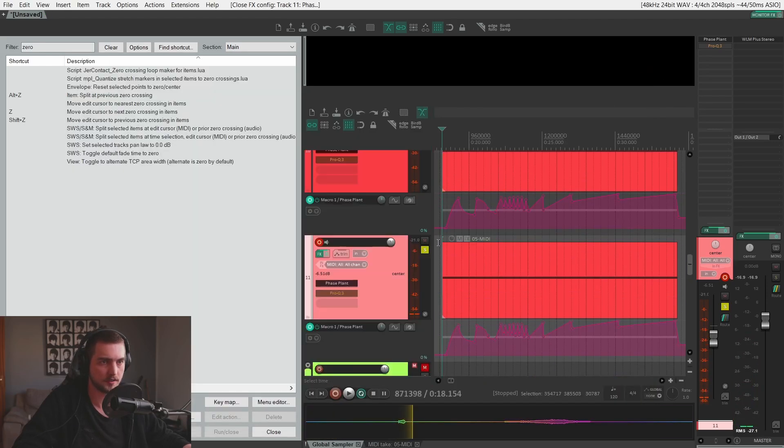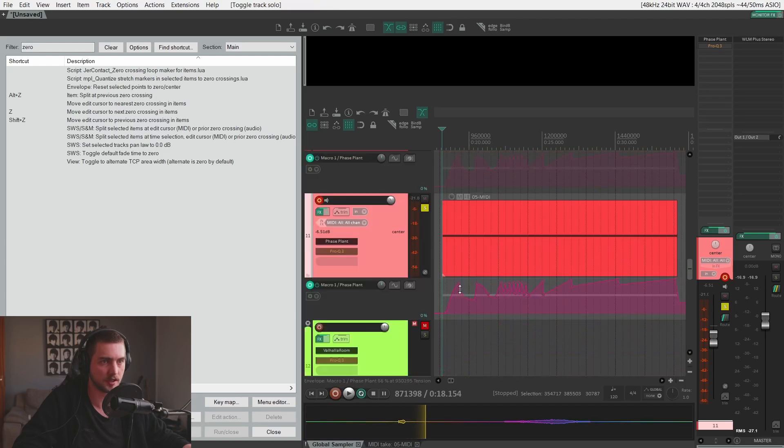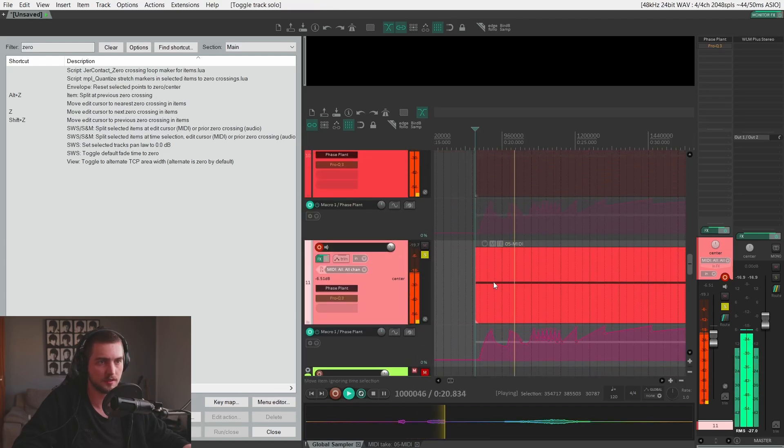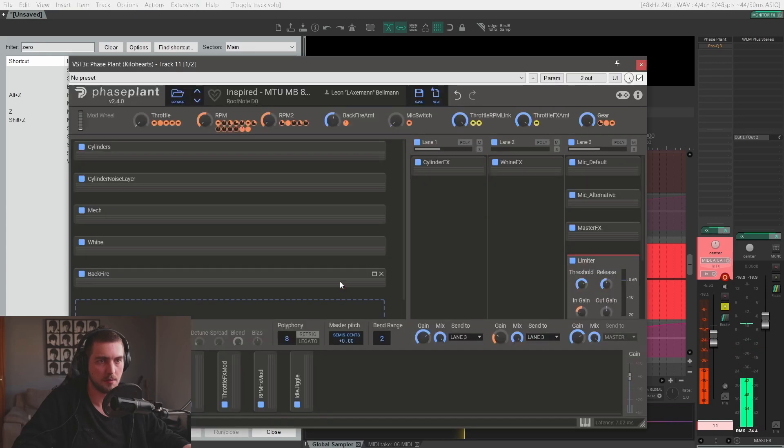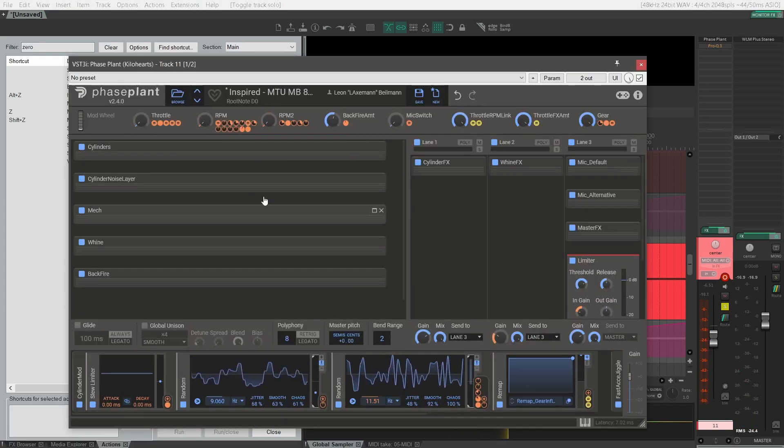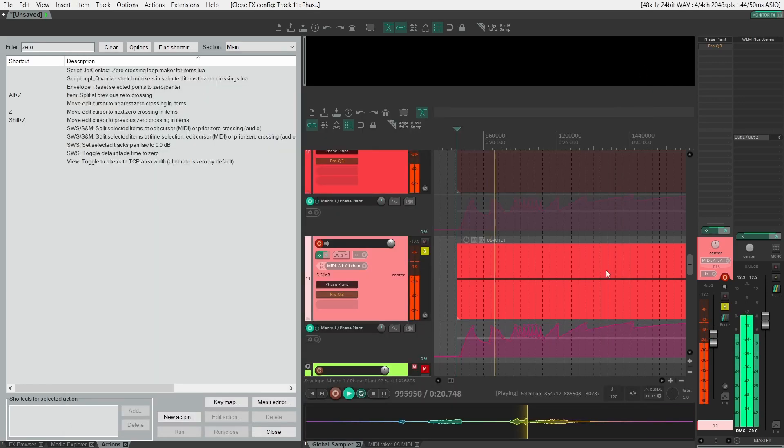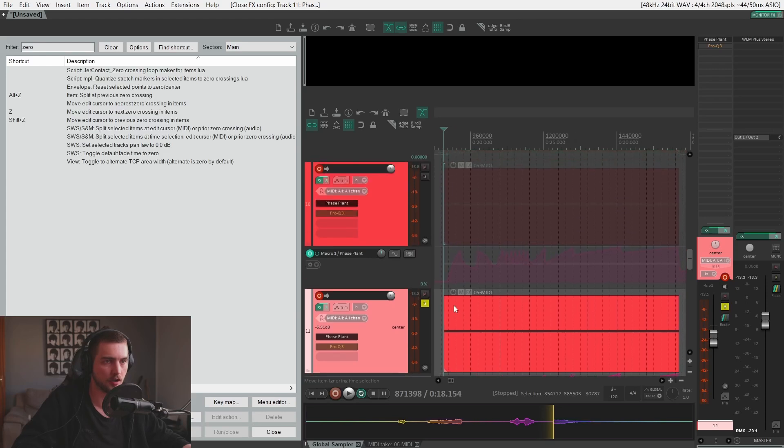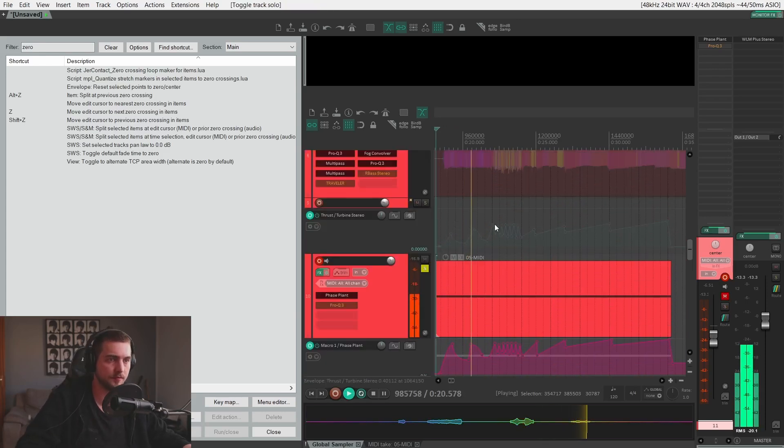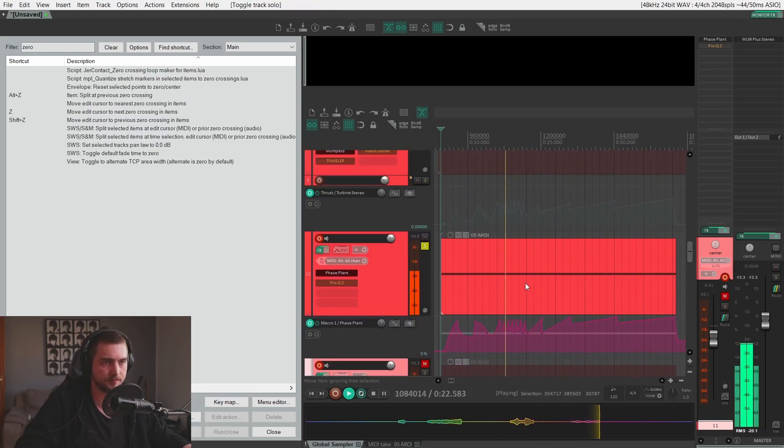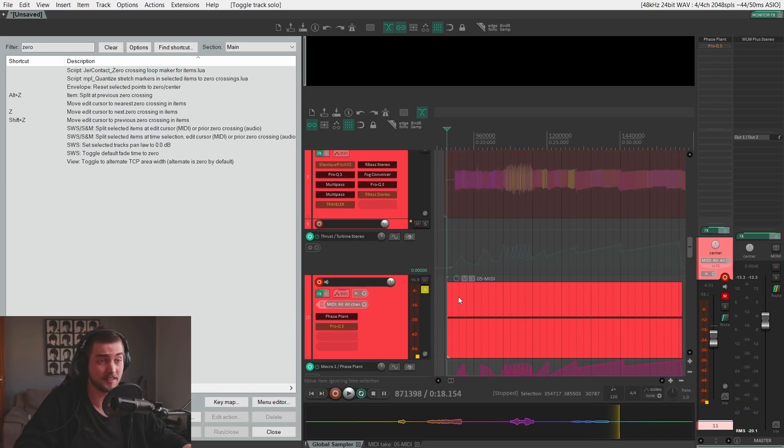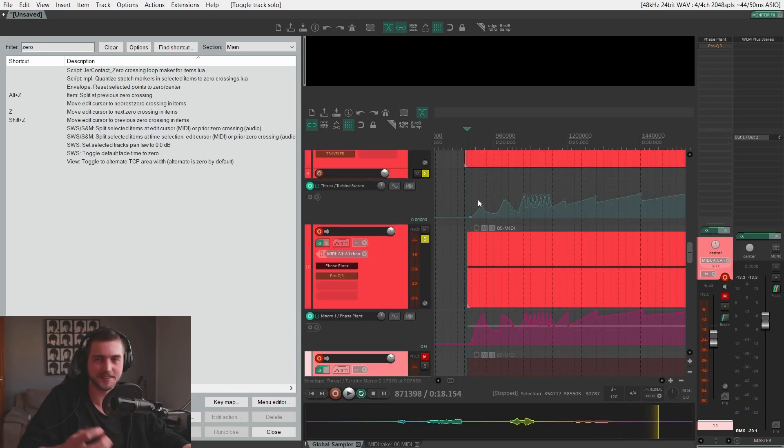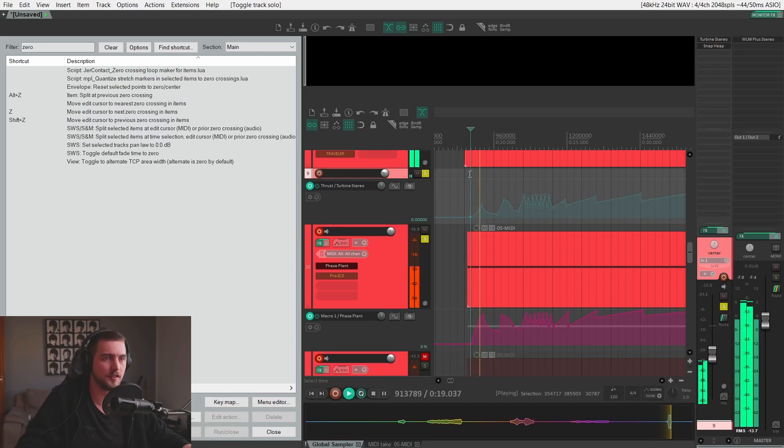The Revolution pack from Leon Balman. Right? And we have a similar result here. Maybe what I would do here, remove this attack and decay for the RPM, so it just snaps to my automation. Sounds quite bad alone, but in context, it gives it that edge.